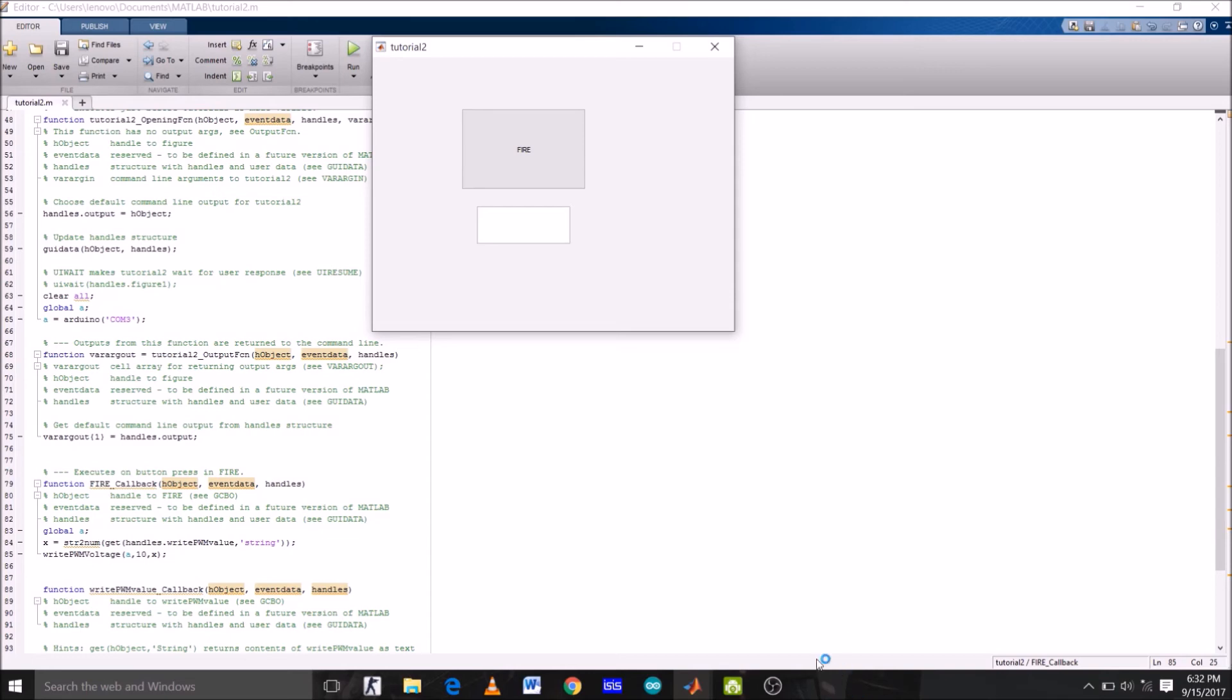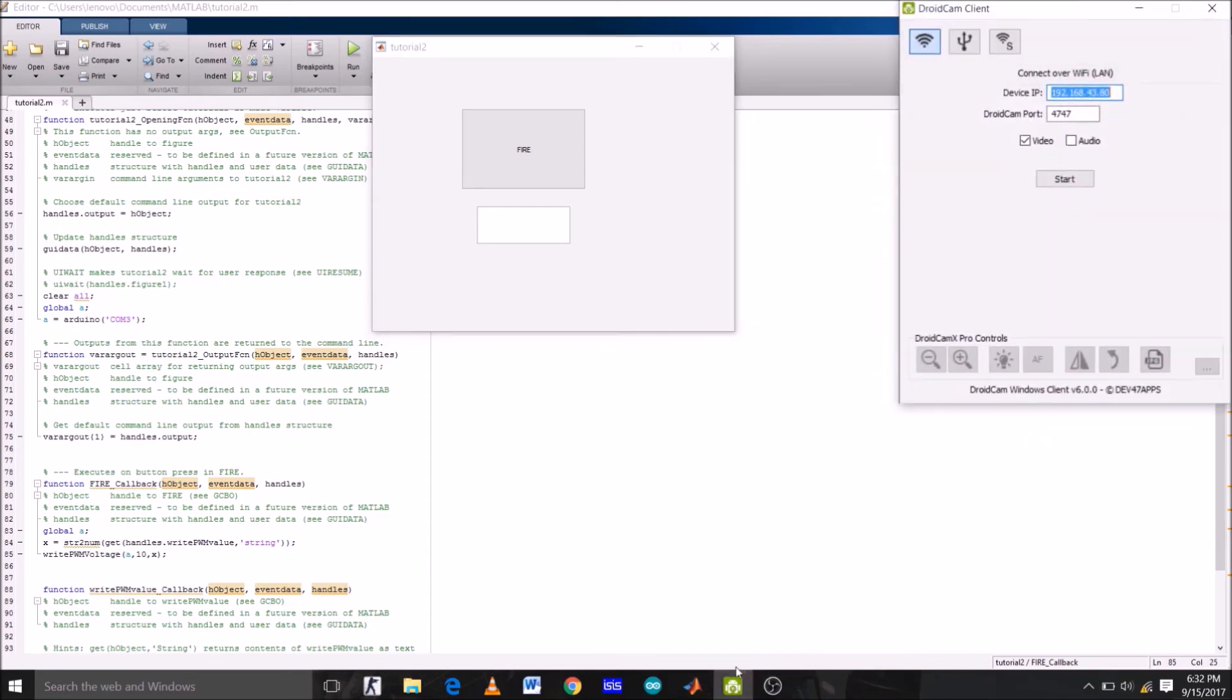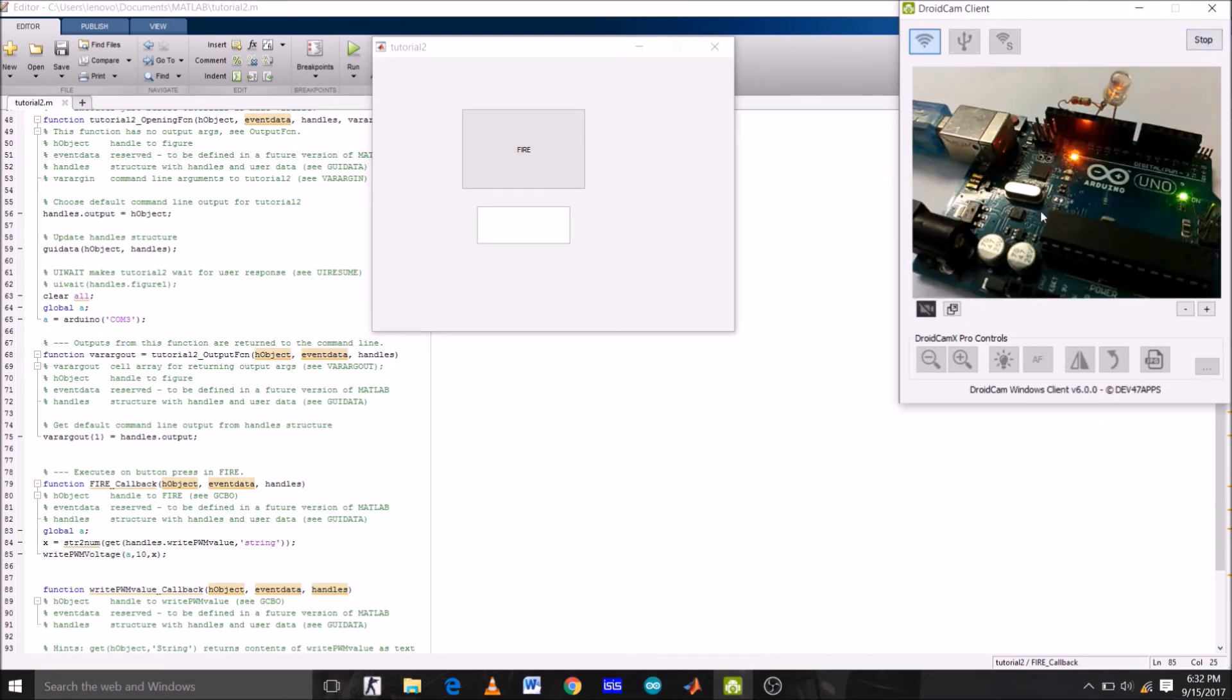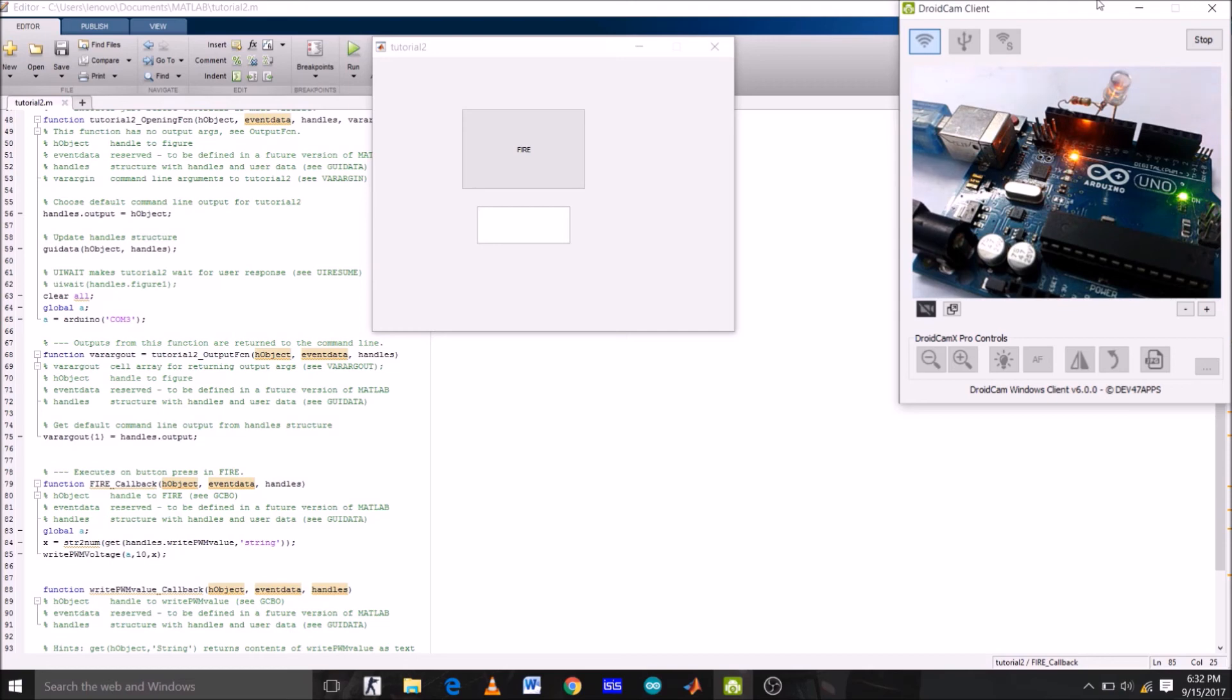So program is uploaded. Now let's open the camera. So here's the connection: LED's positive terminal is connected to pin number 10, as we have mentioned in the code, and in series with the resistor to ground.